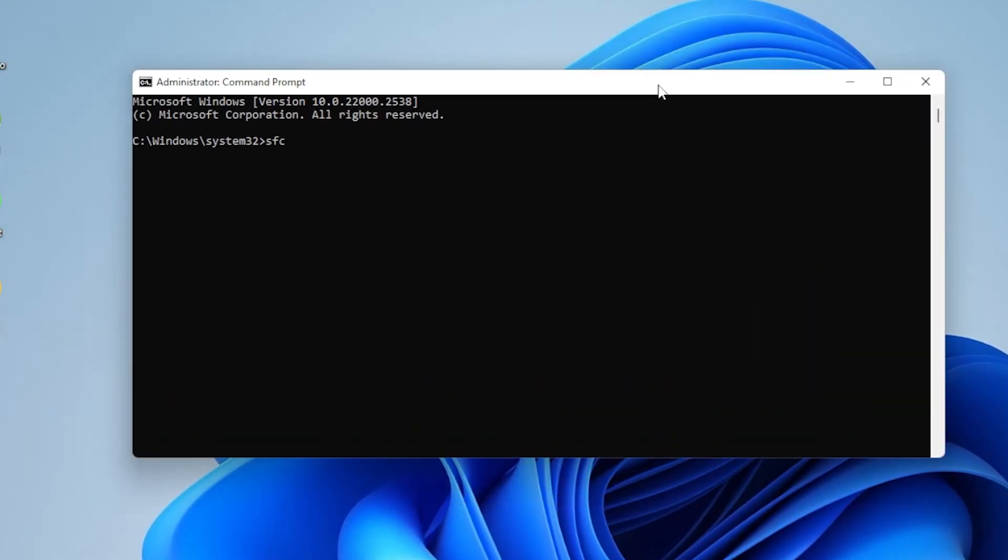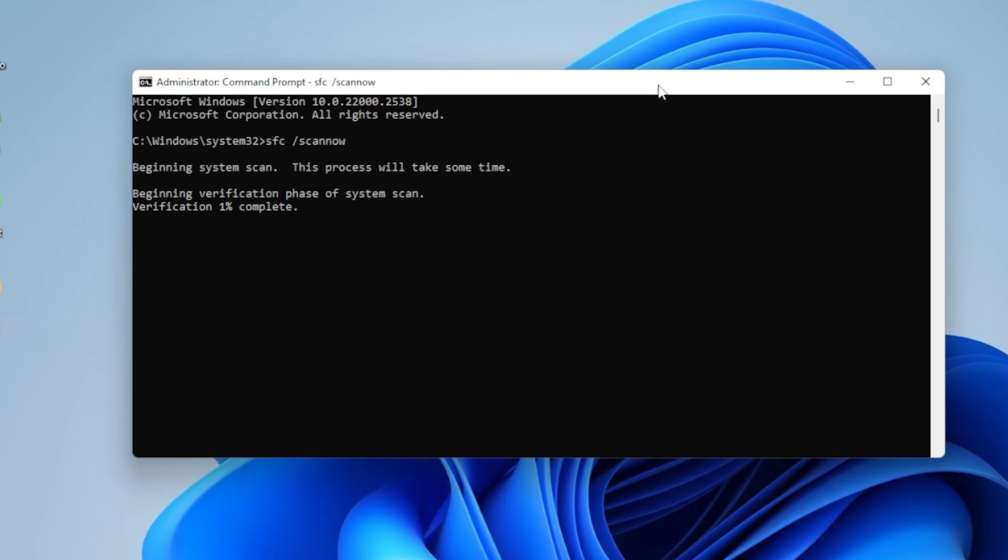Type this command, SFC slash ScanNow. This will scan your system for corrupted files and fix them. It might take a few minutes, just let it finish.